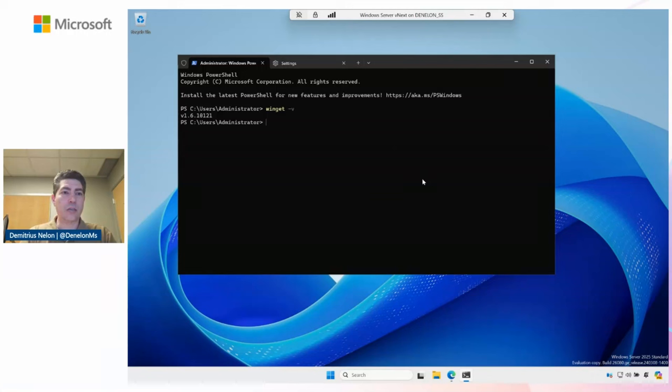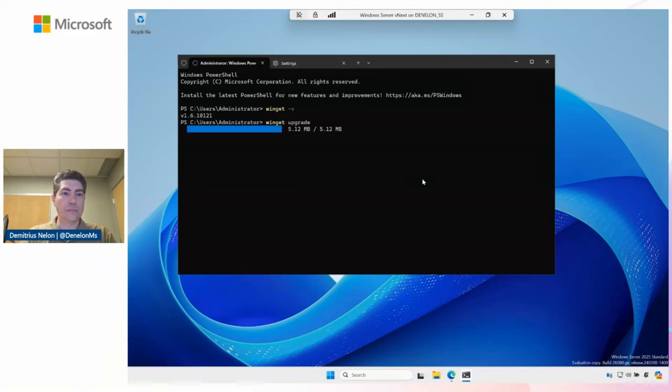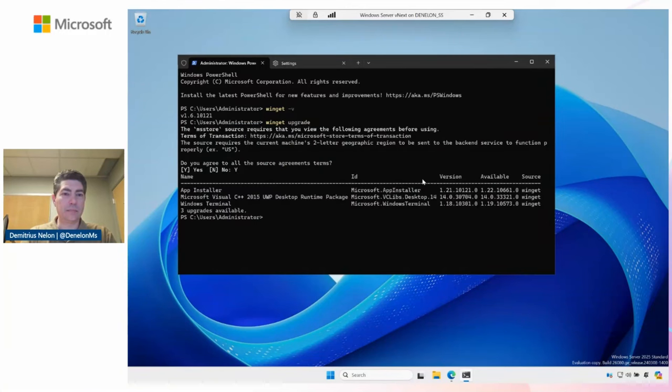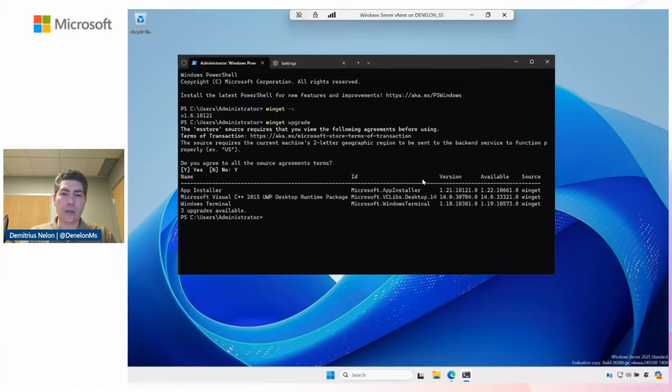It looks like it's 1.6. There's an upgrade. I'm curious if there's any other upgrades. Definitely got to fix my rainbow progress bar there. Looks like there's an update to Winget, which is delivered in the app installer. Looks like there's an update for Windows Terminal and VCLibs. I'll go ahead and just kick those off.